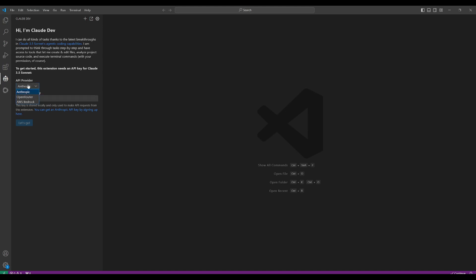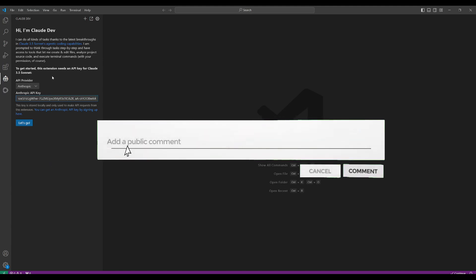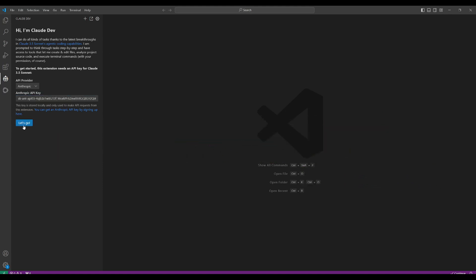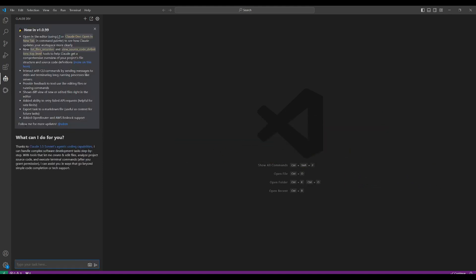Click on the Claude Dev extension. And this is where it's going to basically request you to paste in your key. Now, you can utilize different API providers such as Open Router or AWS Bedrock. In my opinion, we're going to be utilizing Anthropic and utilizing the Sonnet 3.5 model because it's one of the best agentic coding capability models. So once you paste in your API key, just simply click on Let's Go. And this is where you can now start basically working within VS Code to generate different components and different sorts of full stack applications right within your IDE.